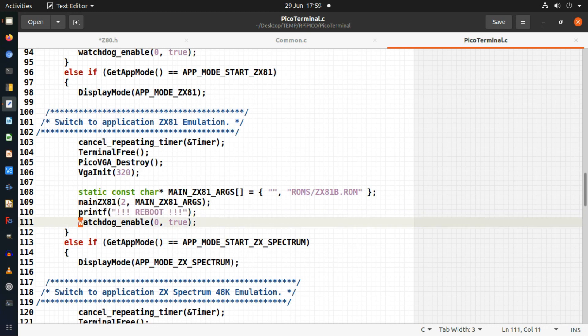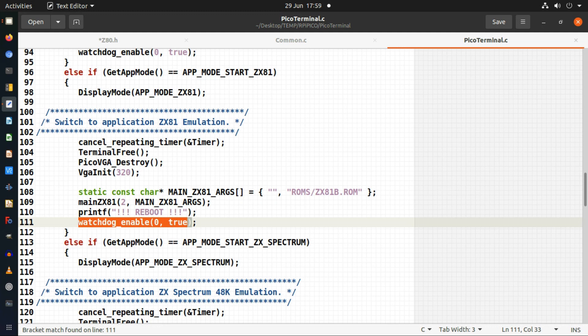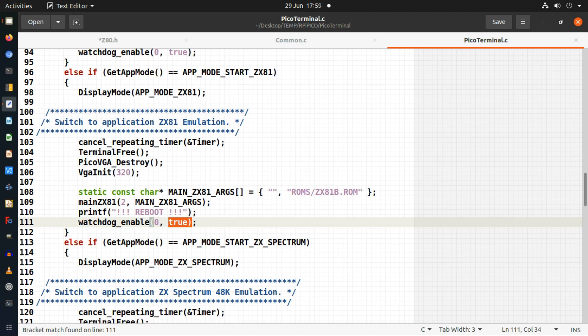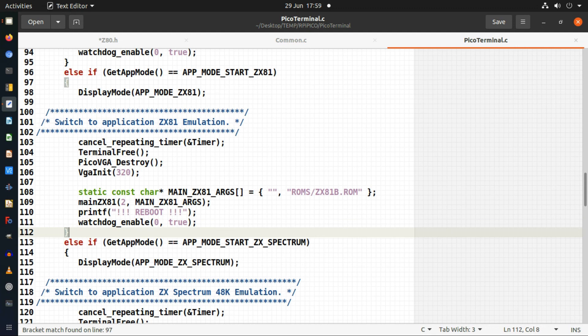At this point I want to reboot. To force a reboot you just enable the watchdog with a timeout of zero. This true is to do something to do with debugging - it pauses on the debug when you're debugging if you set this to true. I'm not debugging but I put that in there just in case I ever want to debug.